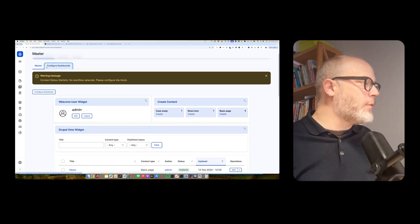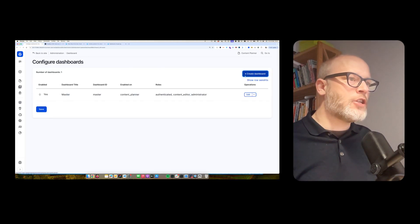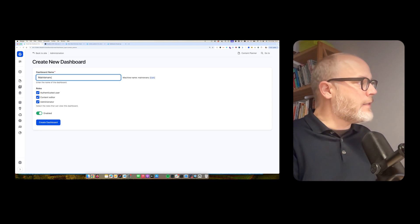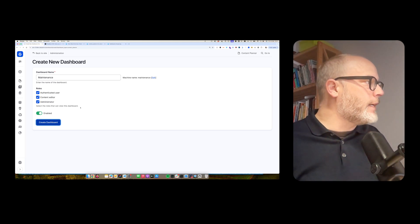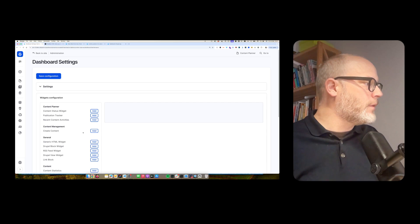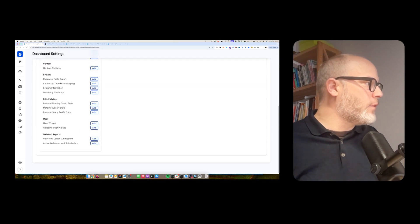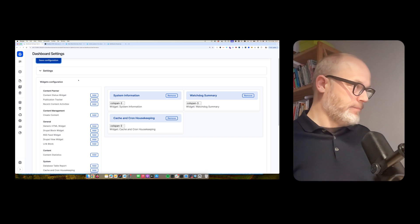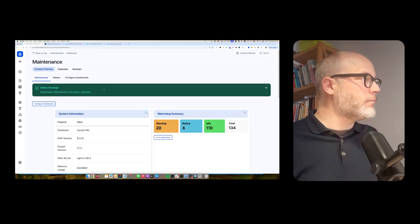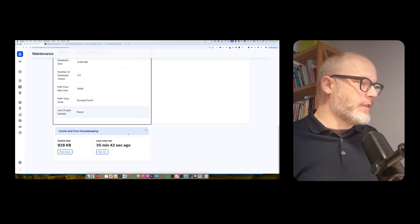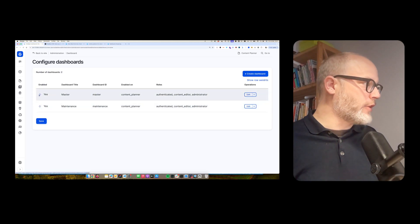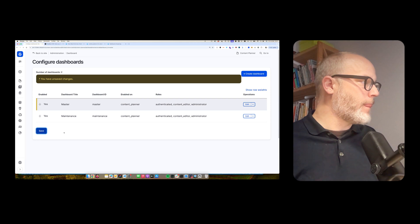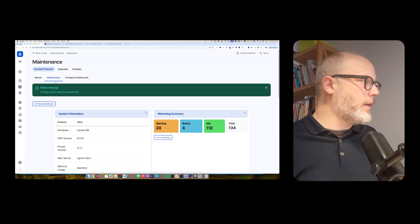And I'm also able to add additional dashboards. So just as a demo, maintenance. So I can now add. Here is the maintenance, and now I configure this one. So I could add all the system stuff here. System information, watchdog, house, cron. Hit save. And now I have this information here available. That's nice. Otherwise, if I want to change the ordering, that's also possible. Hit save. And voila.